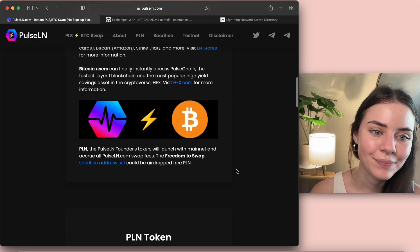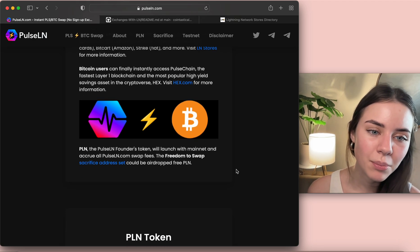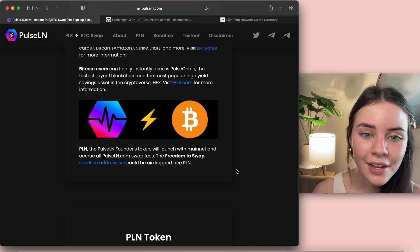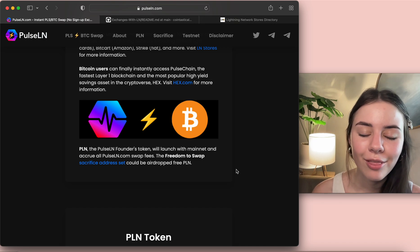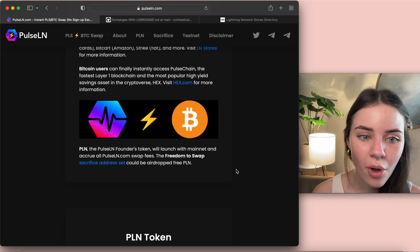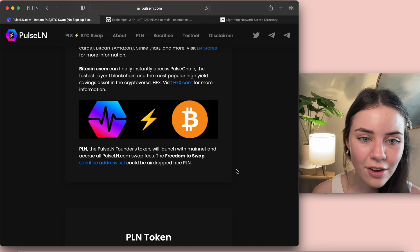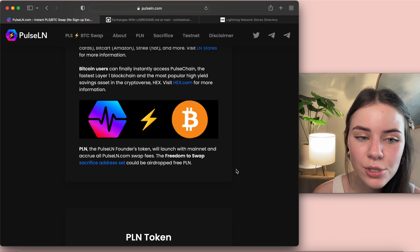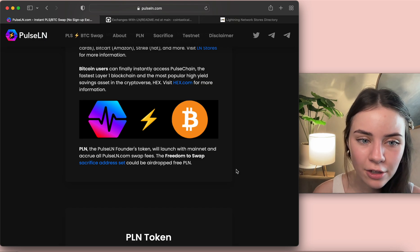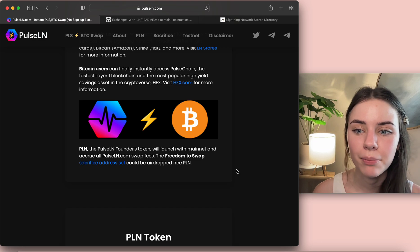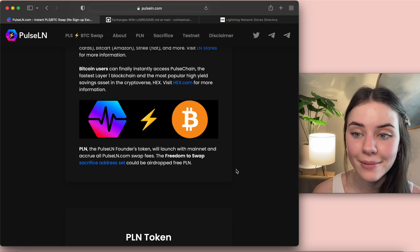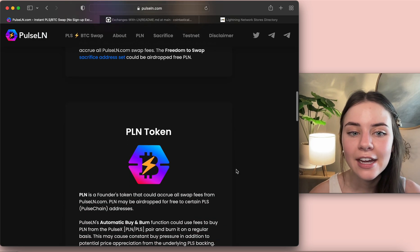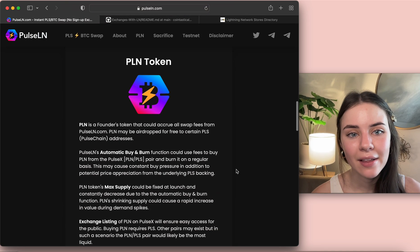PLN, the PulseLN founder's token, will launch with mainnet and accrue all PulseLN.com swap fees. The freedom to swap sacrifice address set could be airdropped free PLN. Nice, okay.